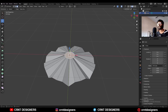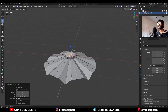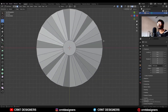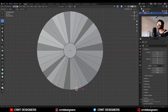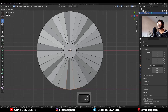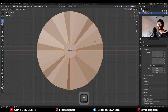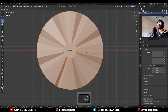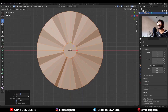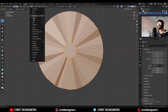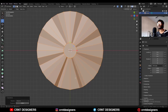Then select this face and use the Extrude operation on it. Next, select this vertex and this vertex and scale along the X-axis. Now select everything and rotate it 22.5 degrees.